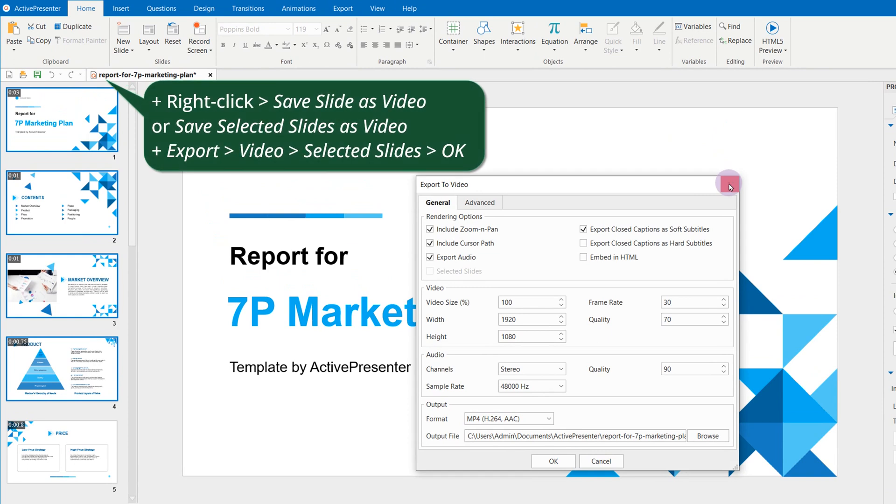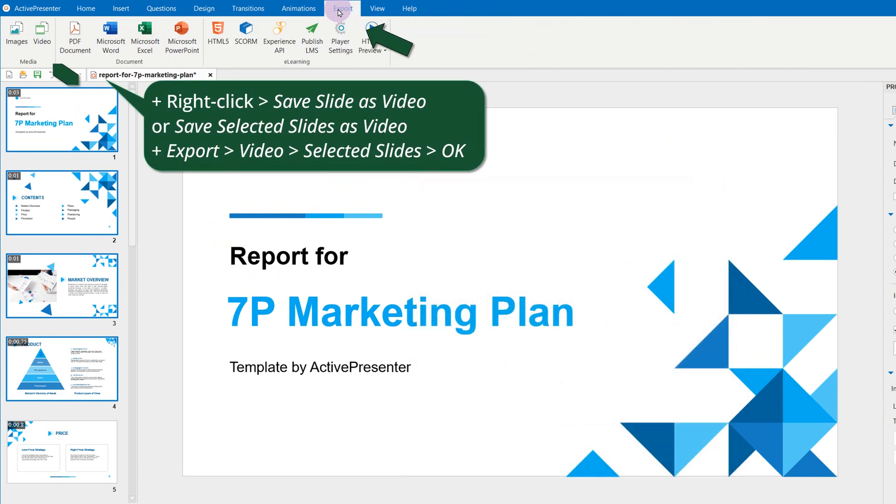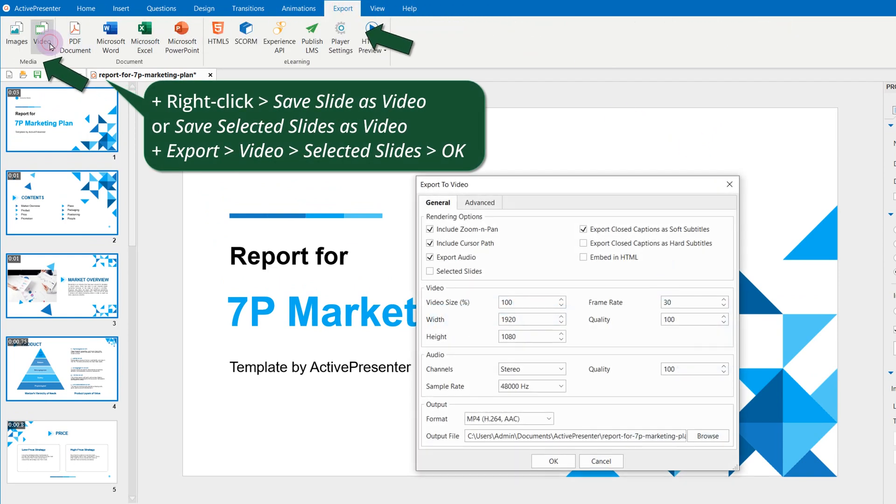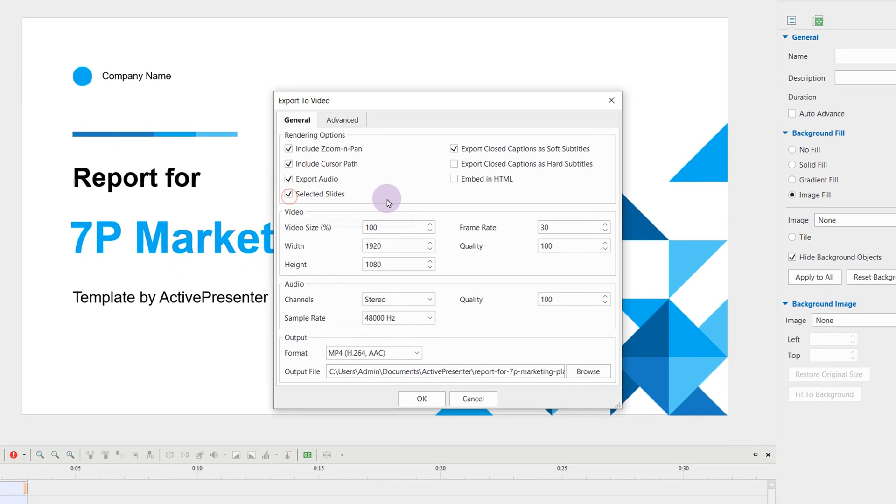Or, go to Export tab, Video, check the selected slides option. The dialogs popping up in both ways are similar.